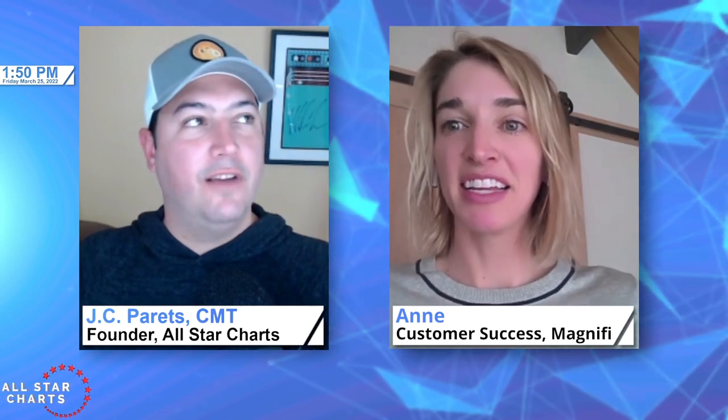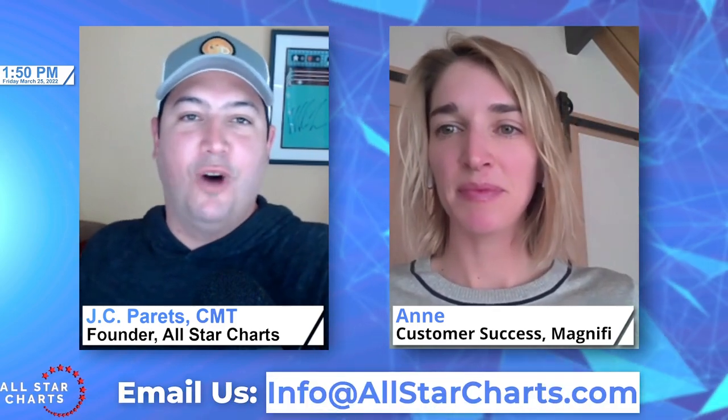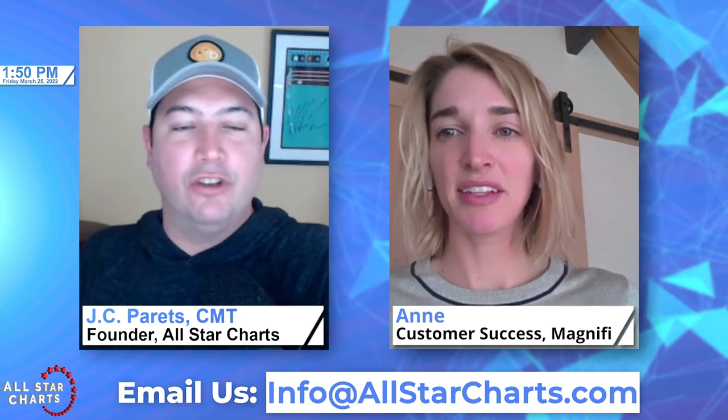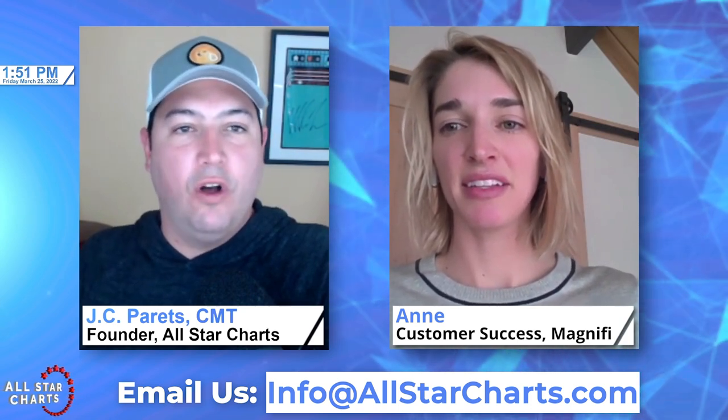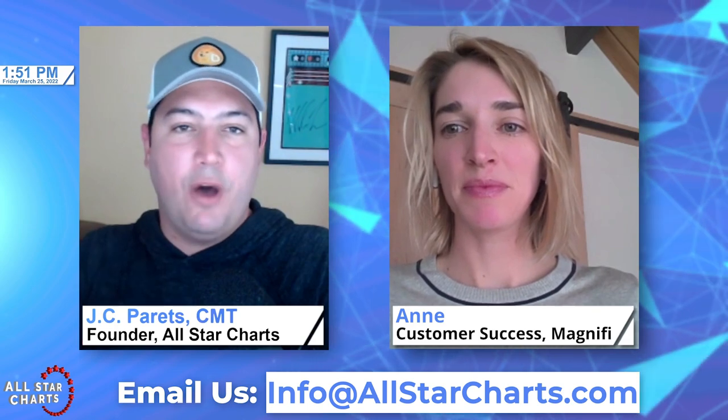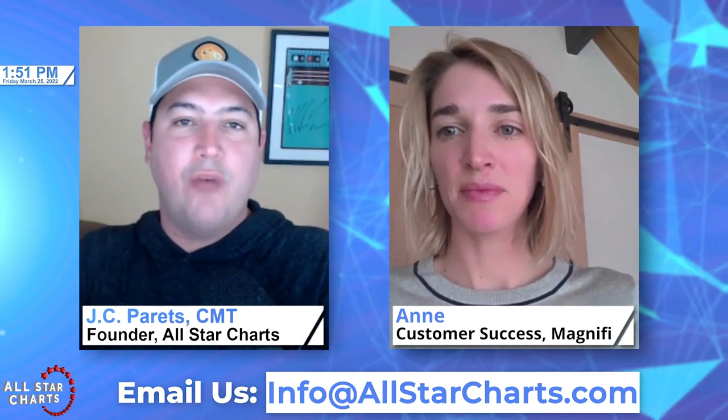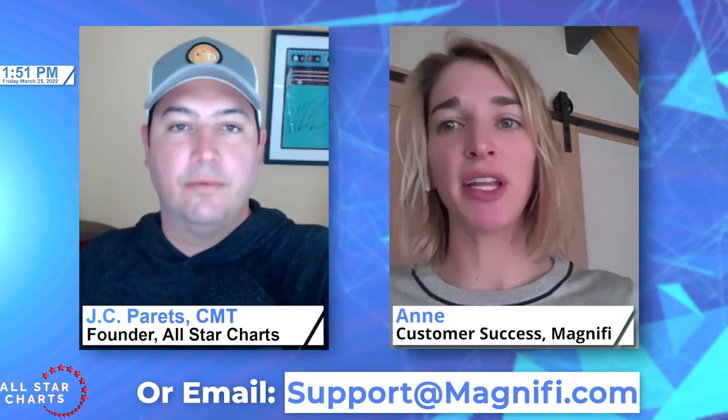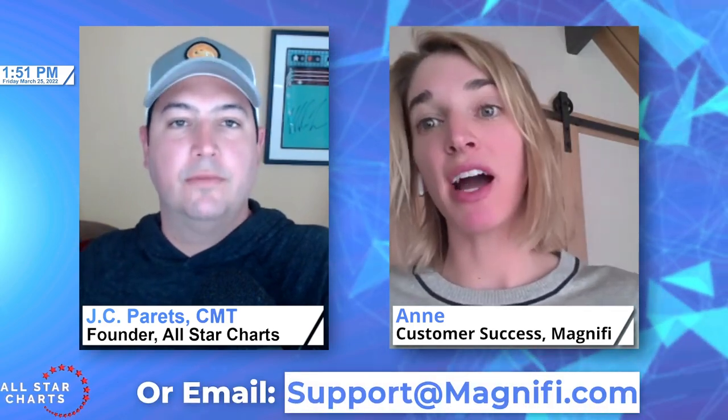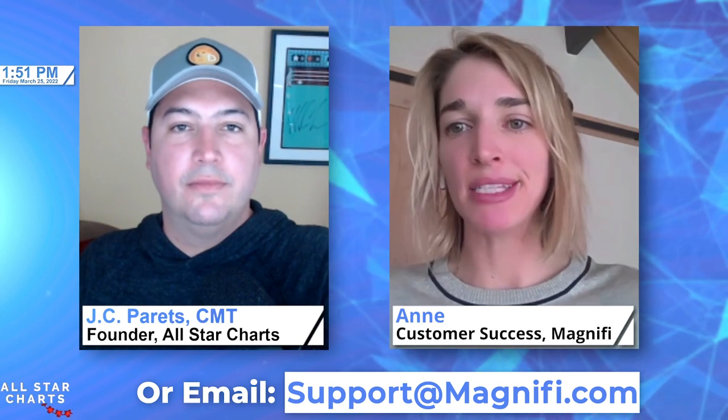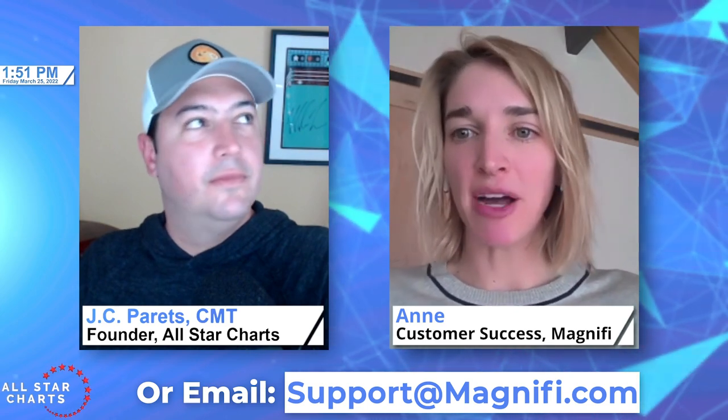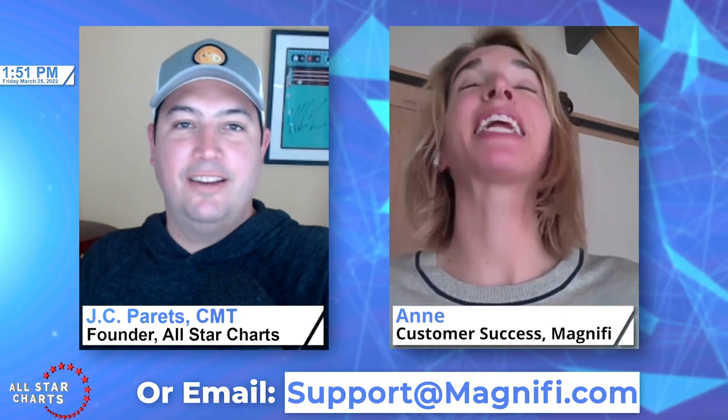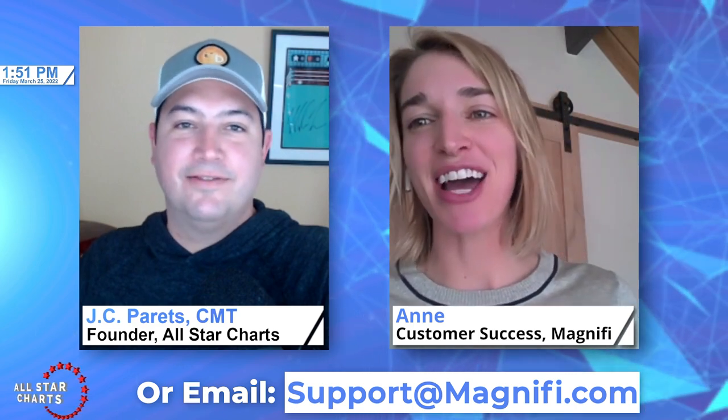I absolutely love this. There's some advantages to opening the account and setting everything up through allstarcharts. Make sure to email us info@allstarcharts.com for any questions at all. And if people have questions and want to reach out to Magnifi directly, you can email me at support@magnifi.com and we'll get back to you same business day. Magnifi with an I, right? Magnifi with an I, M-A-G-N-I-F-I.